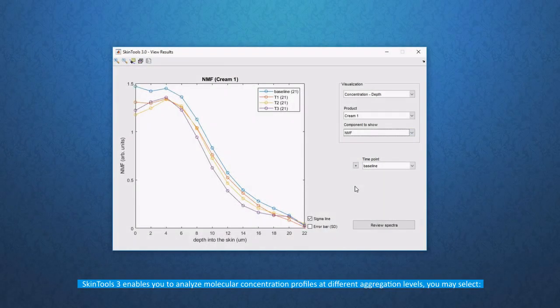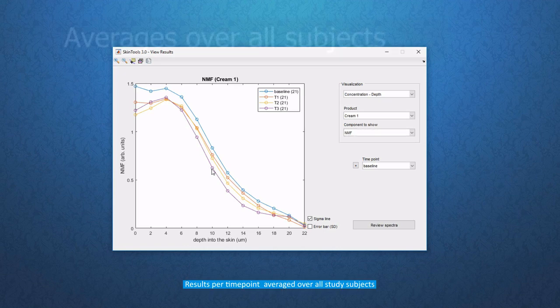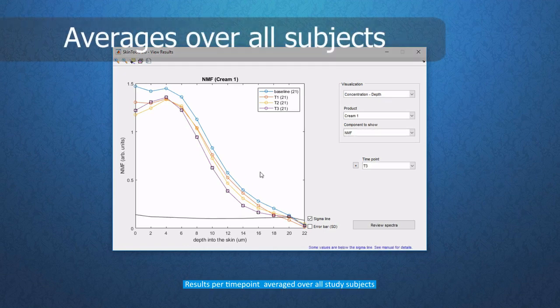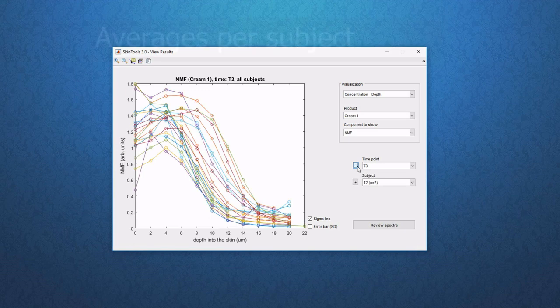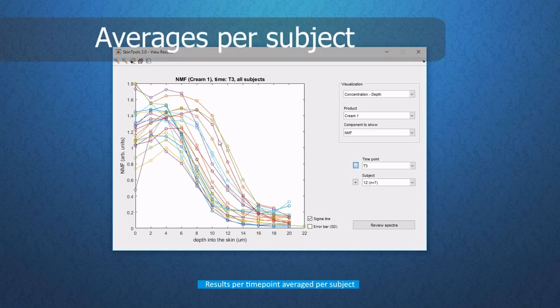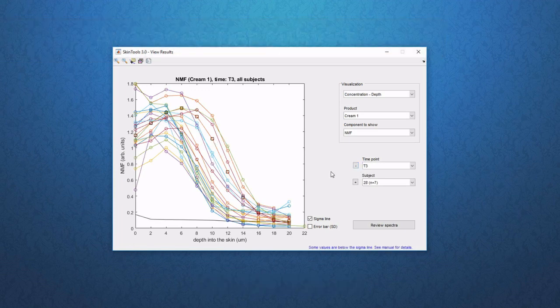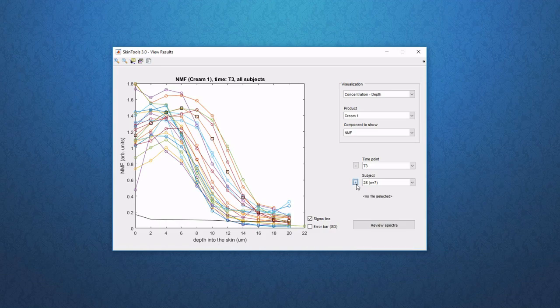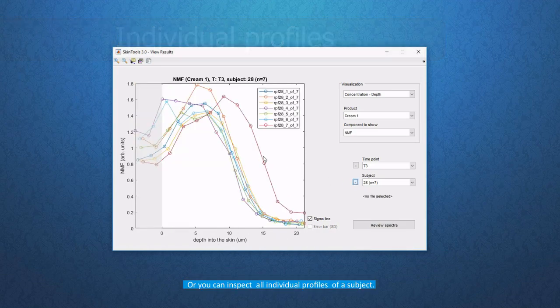Skin Tools 3 enables you to analyze molecular concentration profiles at different aggregation levels. You may select results per time point averaged over all study subjects, results per time point averaged per subject, or you can inspect all individual profiles of a subject.